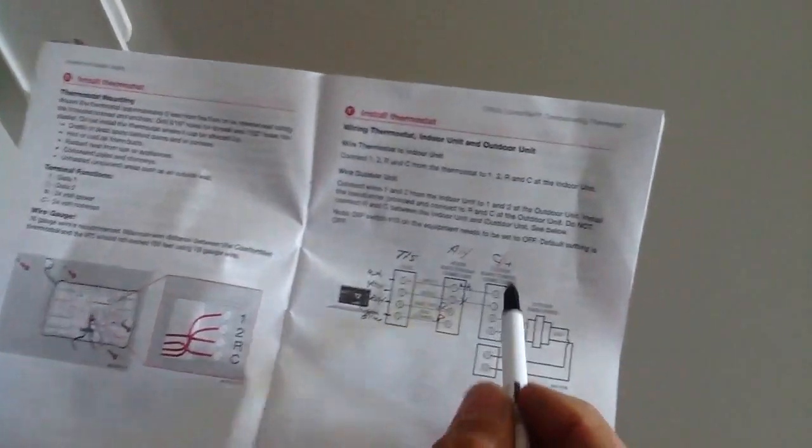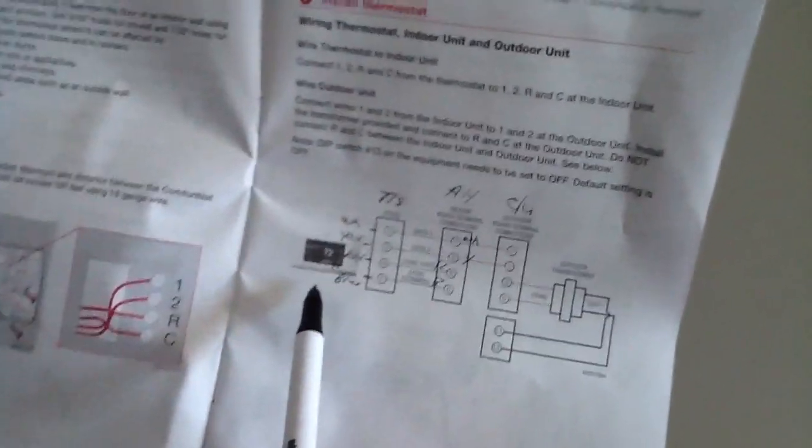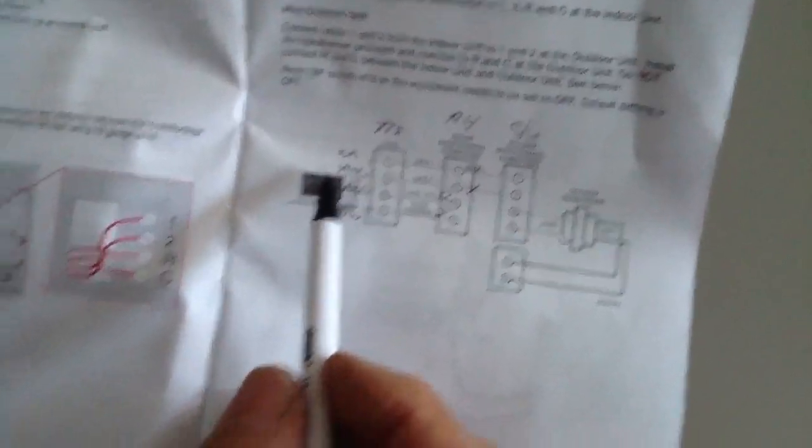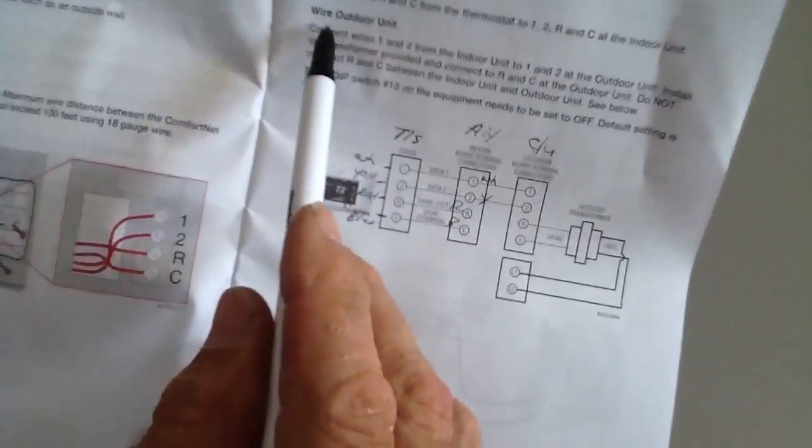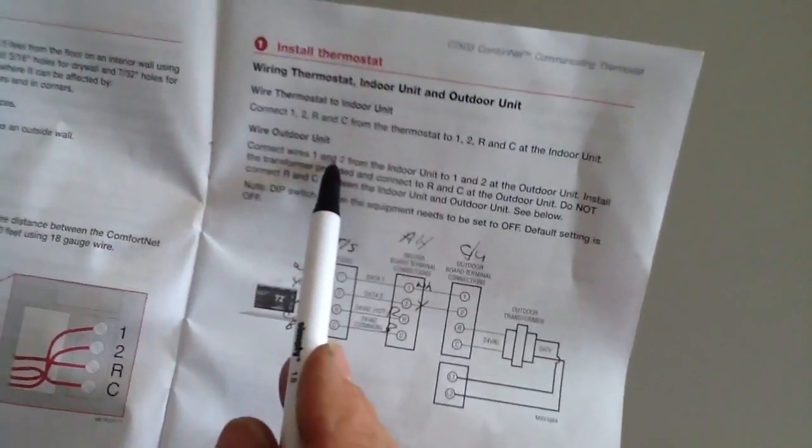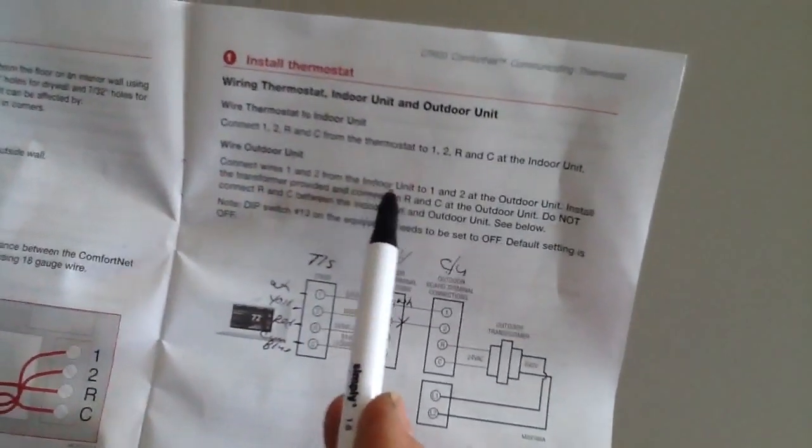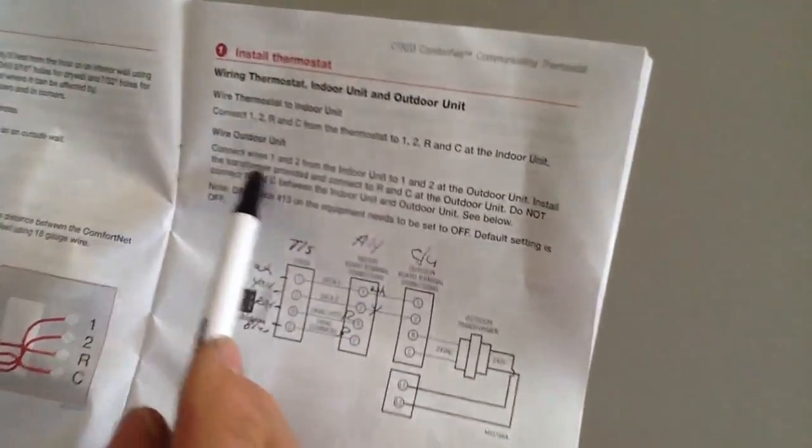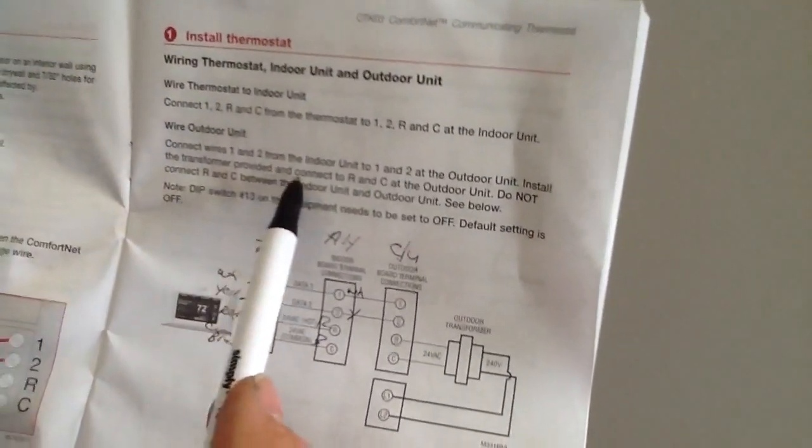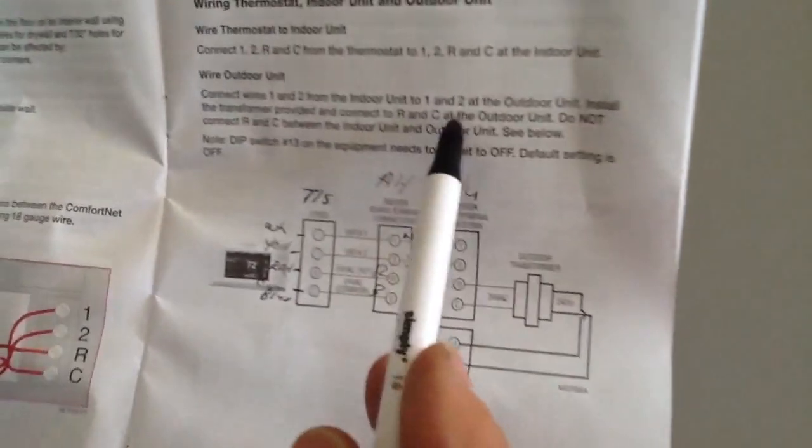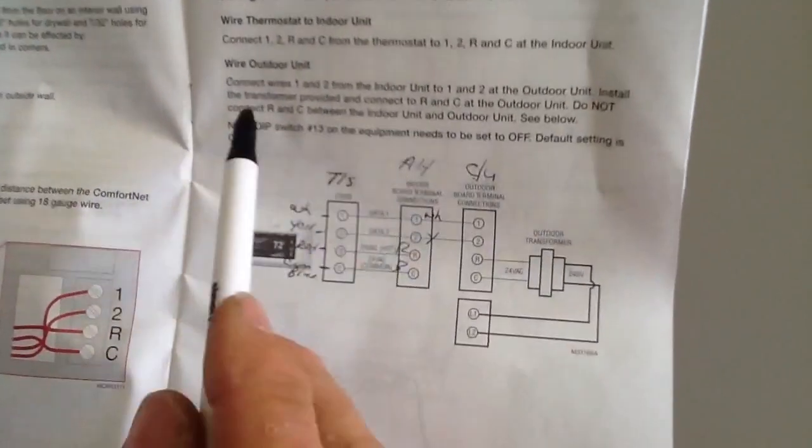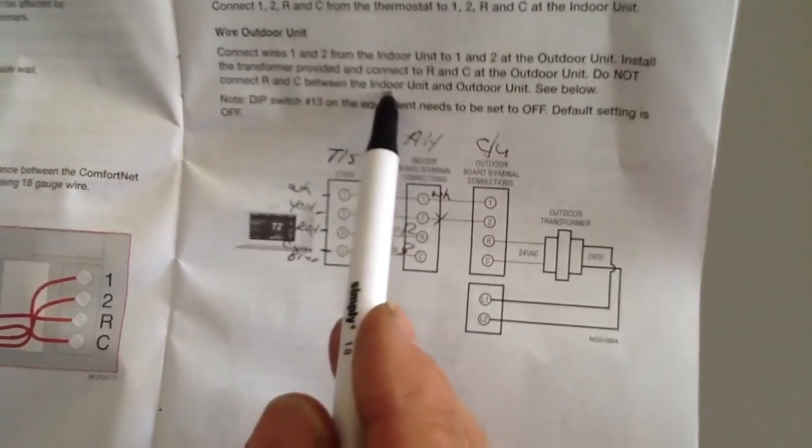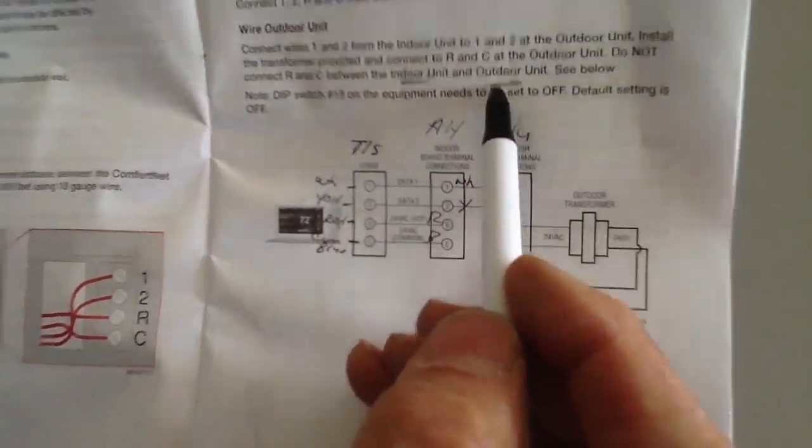Now I'm going to go to my condenser. And this is the tricky part, I want you to pay attention. And it says it right here. Wire outdoor unit, connect wires one and two from indoor unit to one and two to the outdoor unit. Install the transformer provided and connect R and C at the outdoor unit. Do not connect R and C between the indoor and outdoor unit.